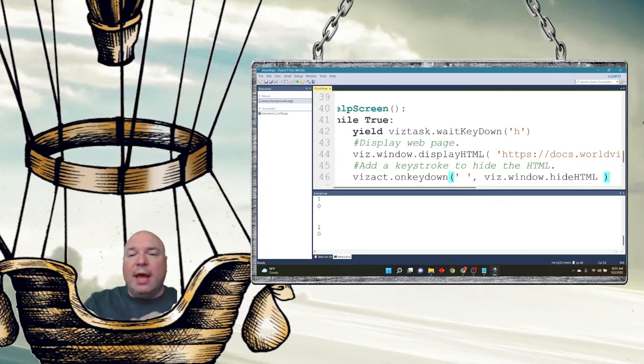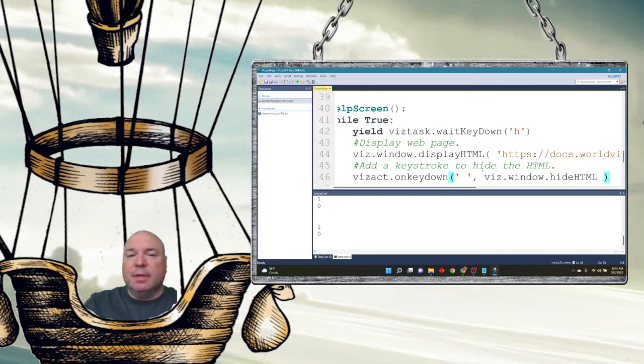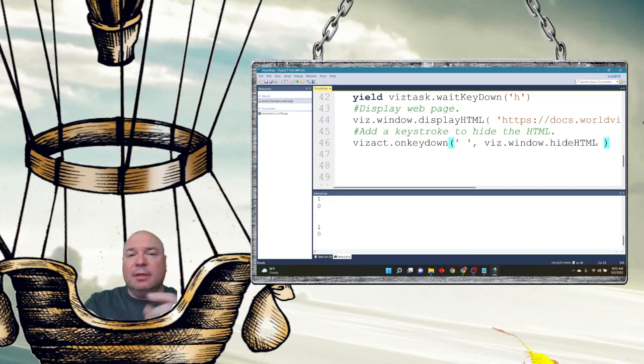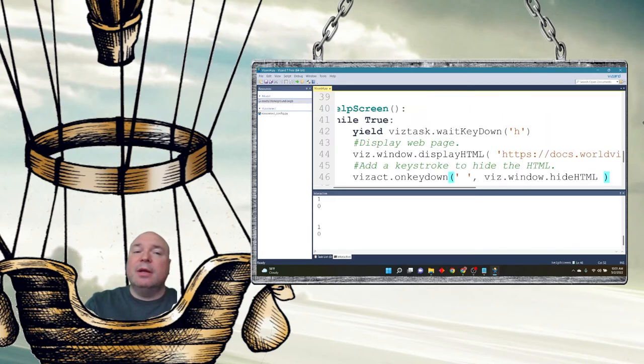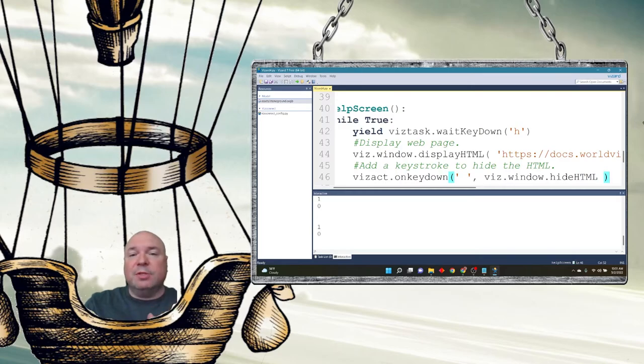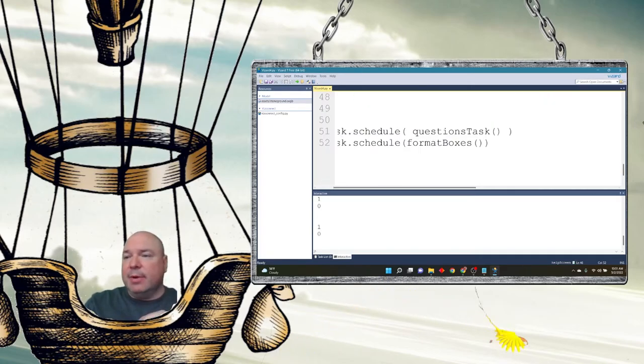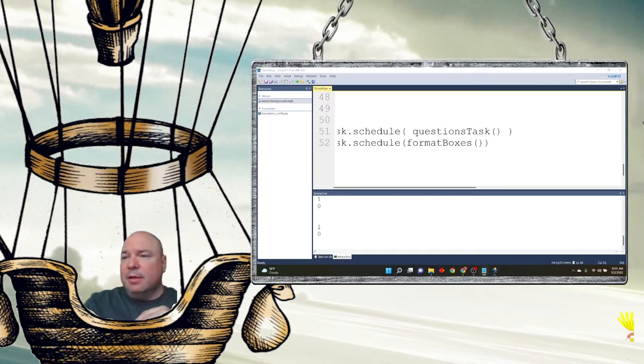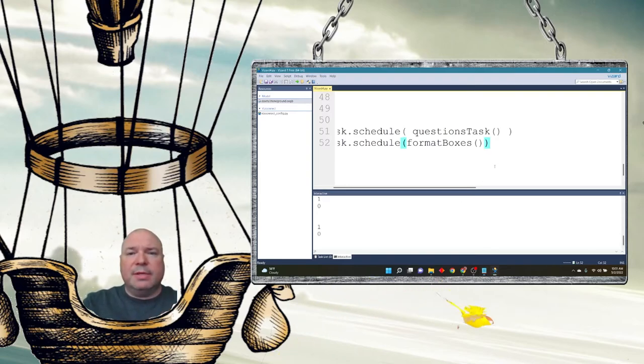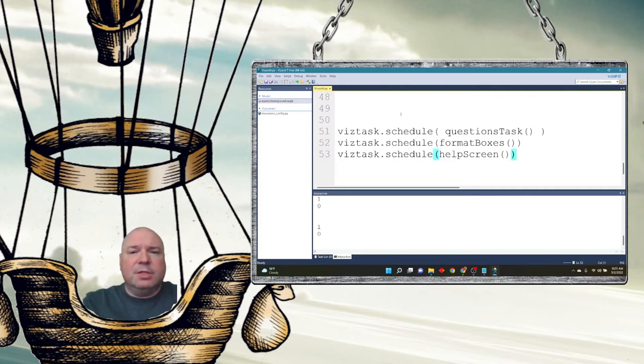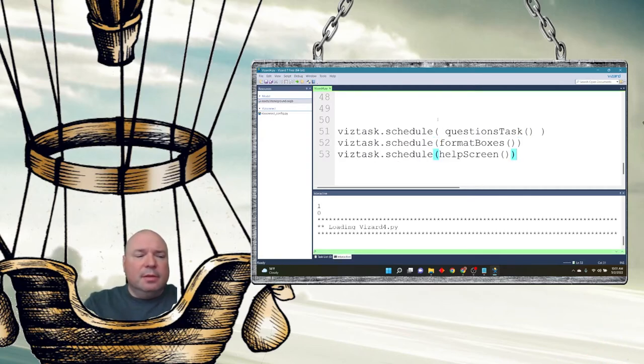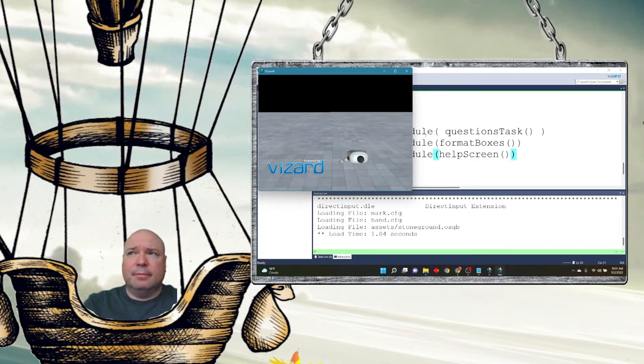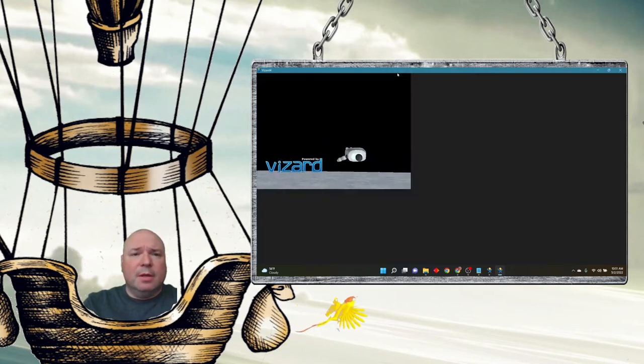So when I press the space bar, it's going to make the menu disappear. And I won't be able to see it again. So when I press the H key, it's going to show the menu. So H shows it. Space makes it disappear. I'm in a task that's going to loop forever, so it'll always work. And I'm going to schedule that task. And let's see what that browser looks like for our new help screen. Now I'm not going to press the other keys because I don't want them to come up. I just want to see my help screen.